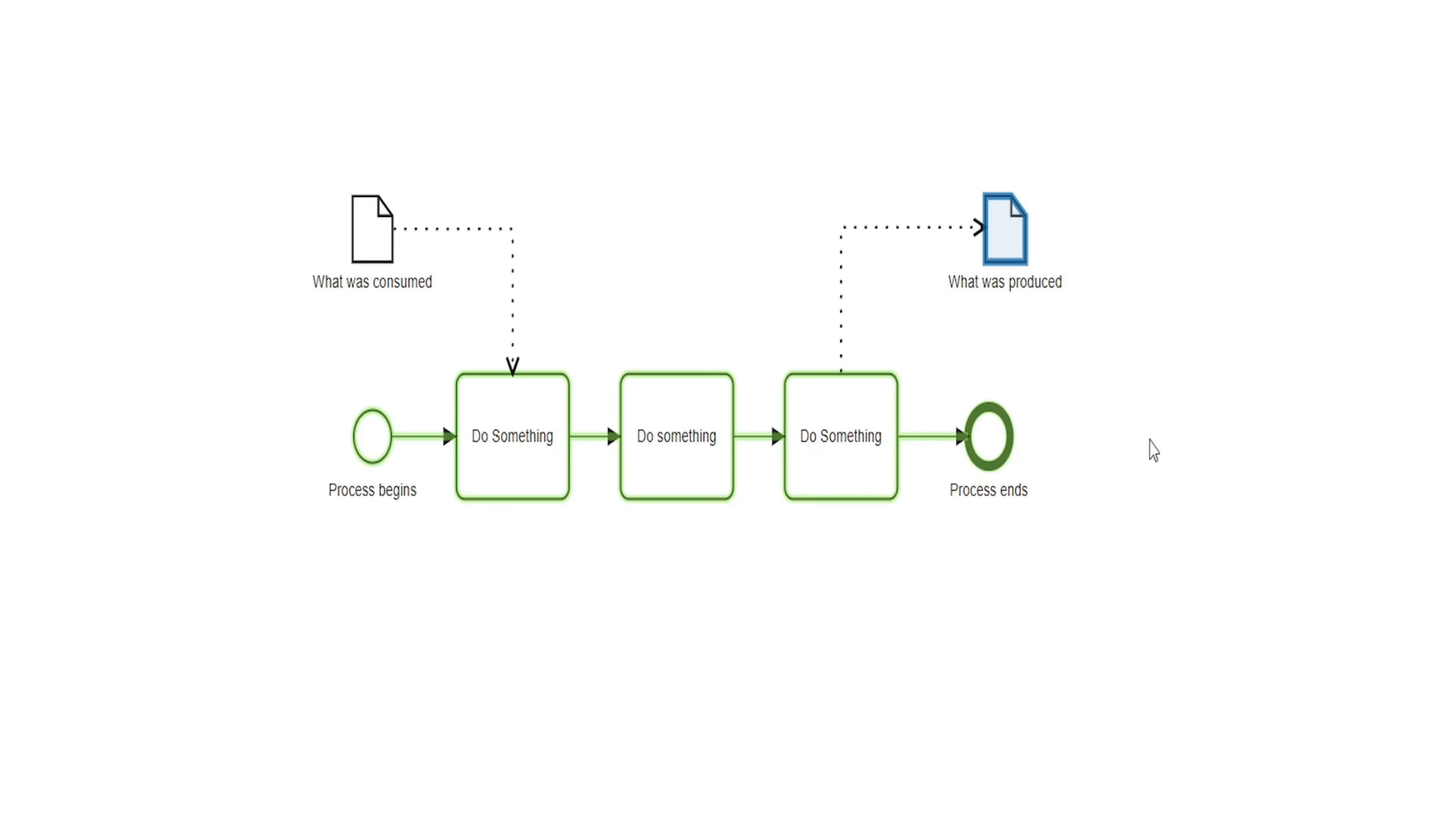There you have it, four simple tips to create process models that you can use for communication. If there's a process you're interested in communicating, let me know in the comments below as I'm always happy to help fellow practitioners. And thanks for watching.